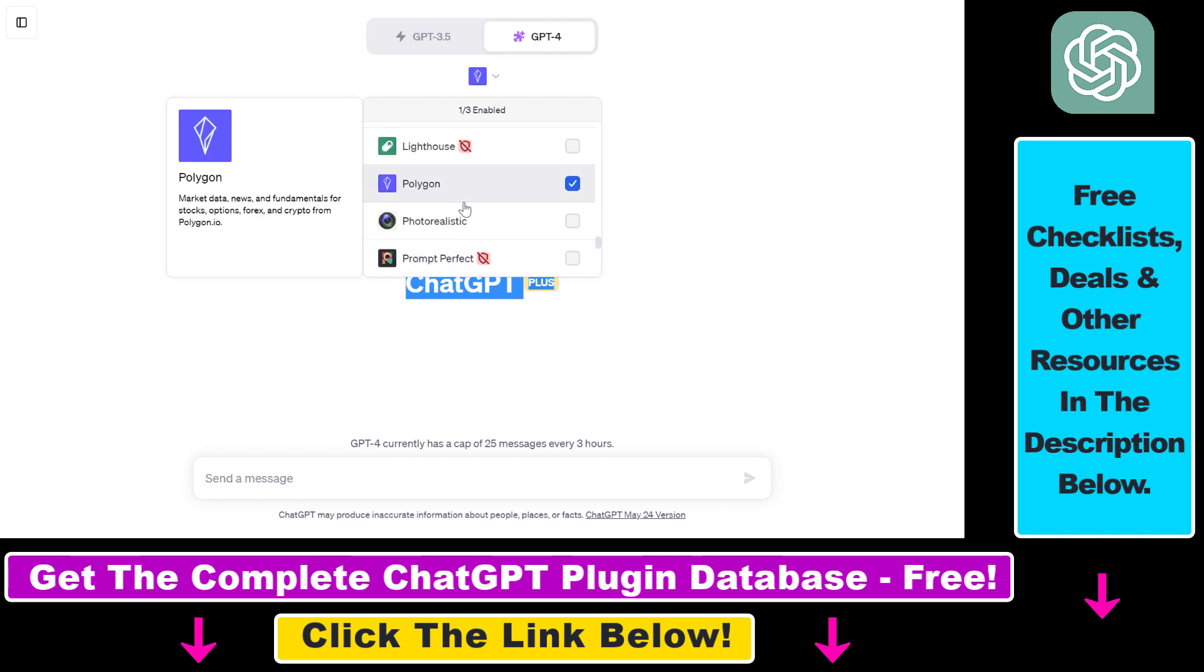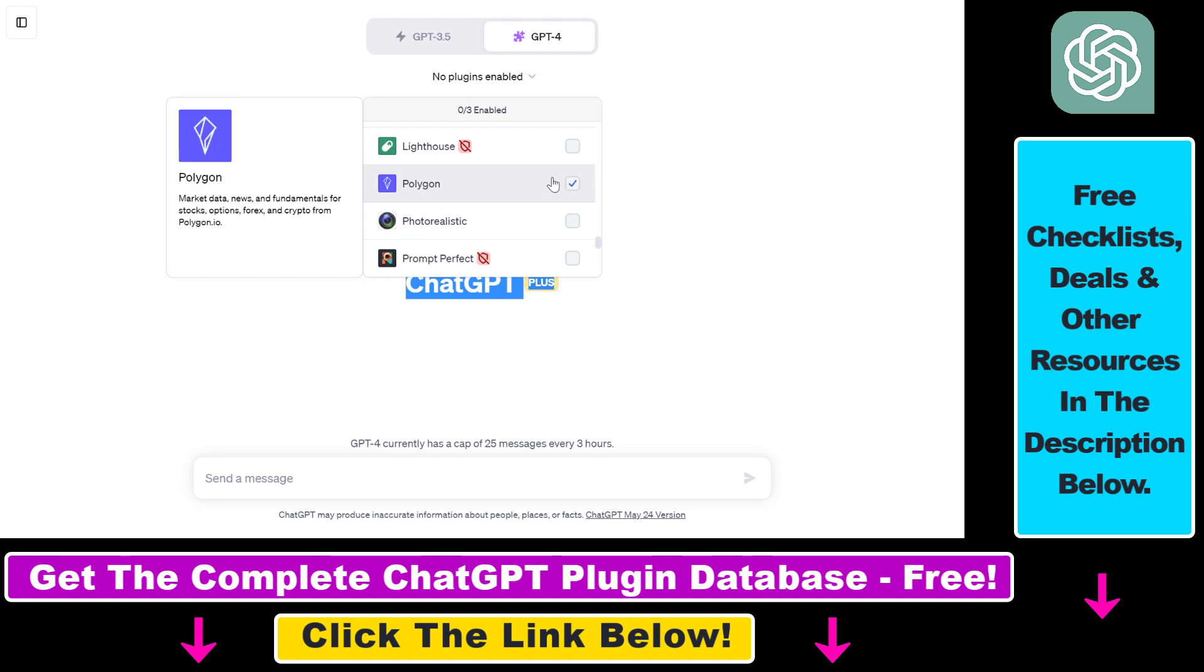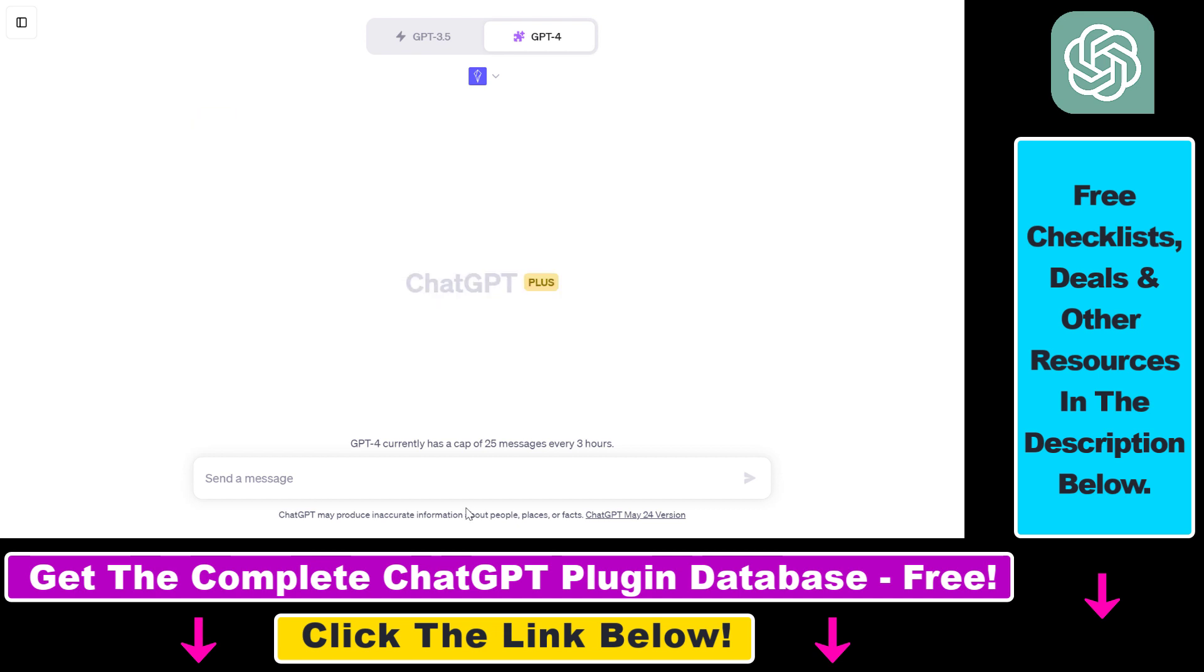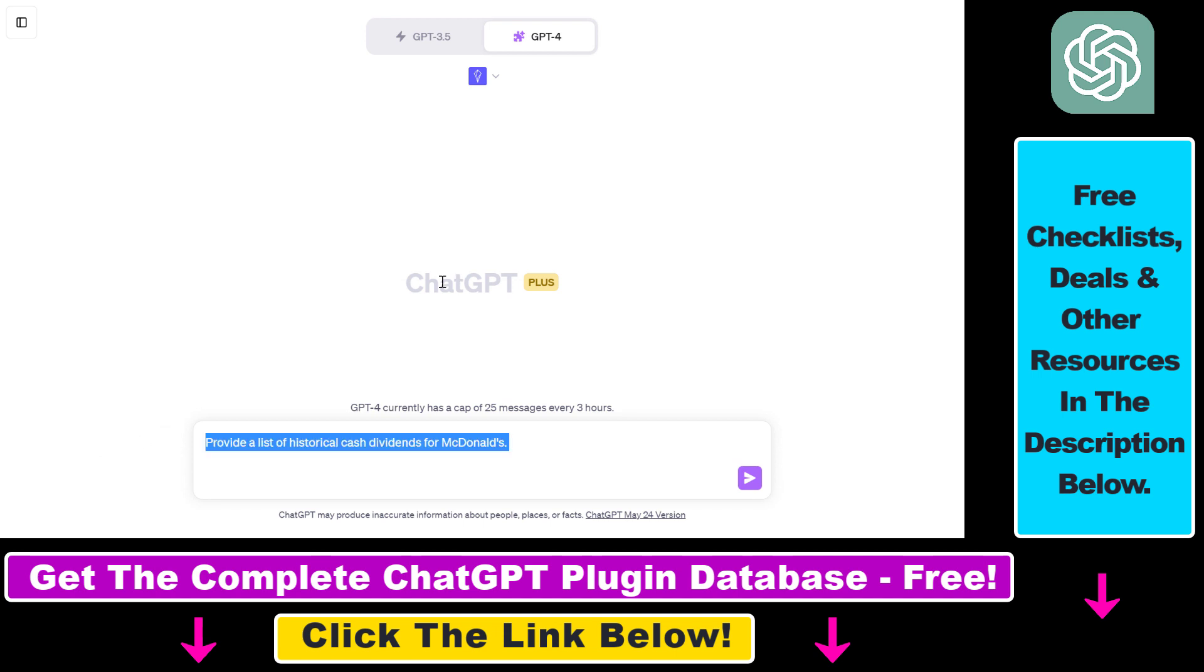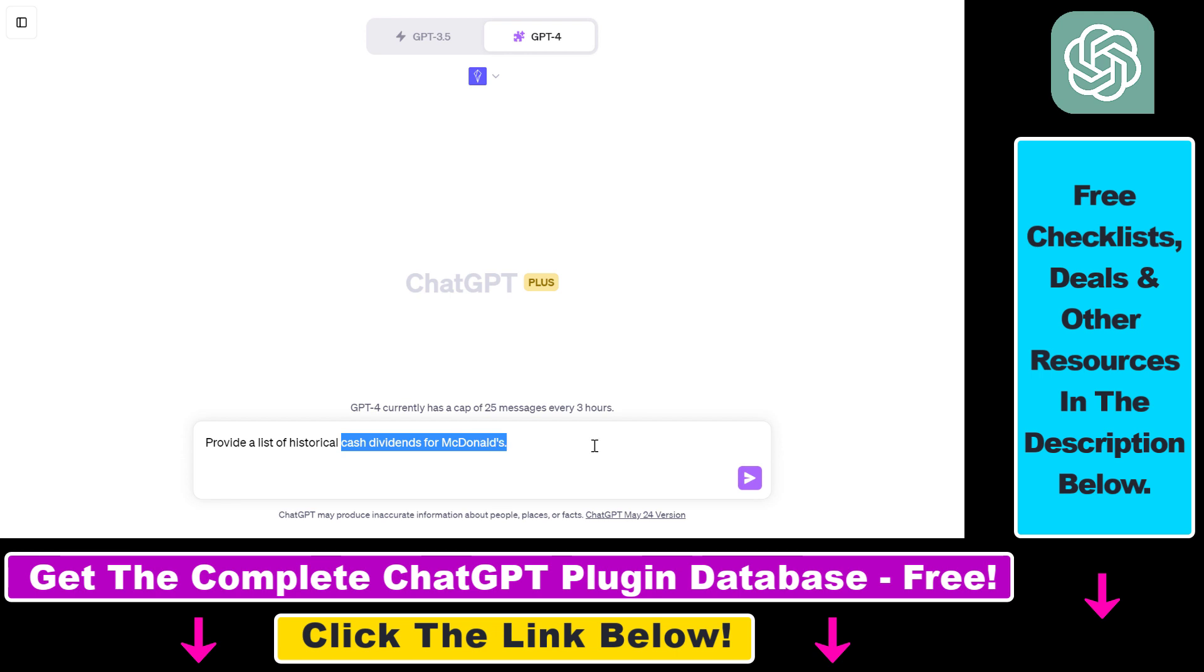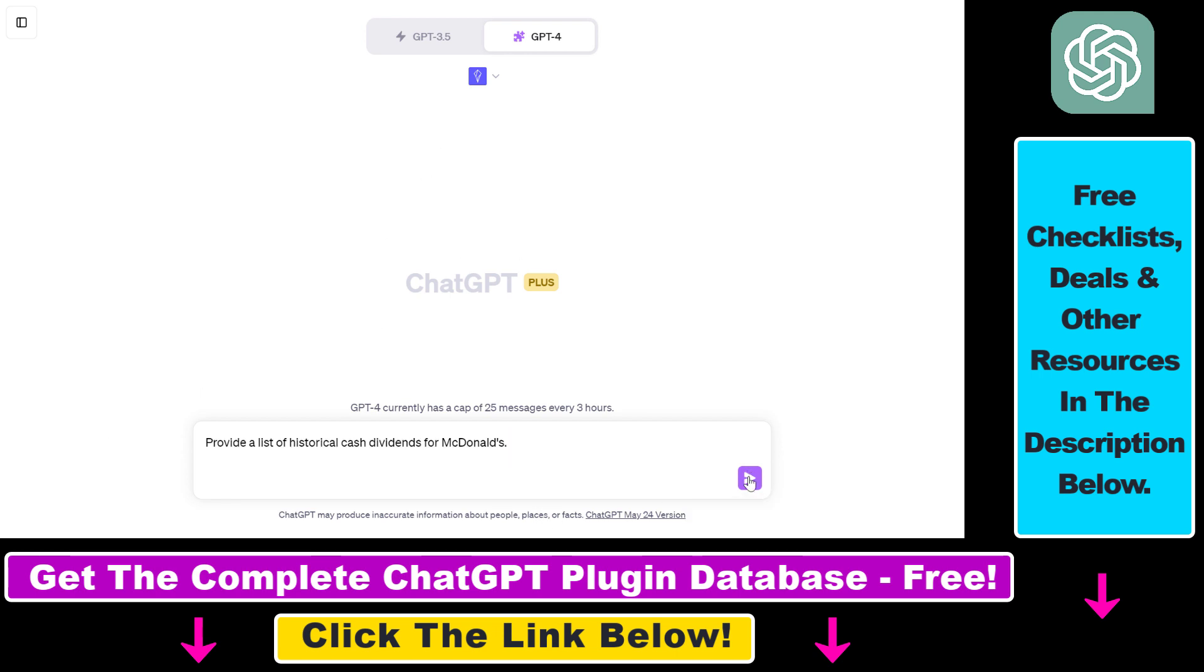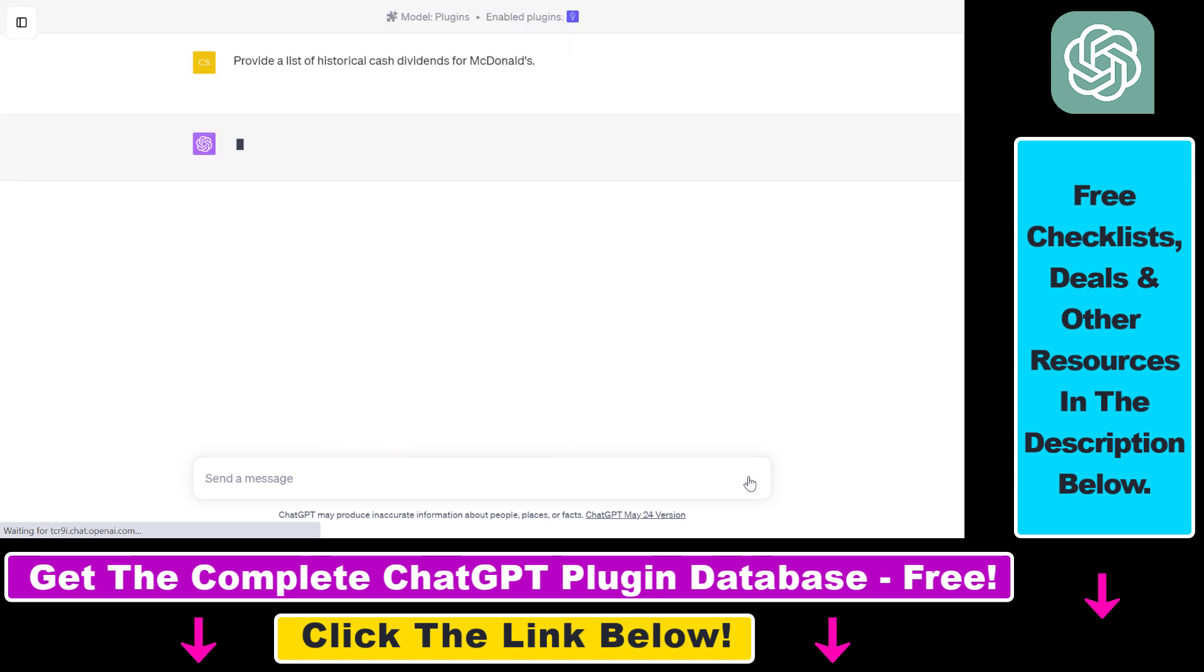And last but not least, you also have to make sure that the Polygon ChatGPT plugin is enabled and you can enable any plugin by clicking the checkbox next to the name of the plugin. Once the plugin is enabled, now we can interact with the plugin. So as an example, I'm going to use a really simple prompt: provide a list of historical cash divisions for McDonald's. So let's see what the plugin will do if we execute this ChatGPT prompt.